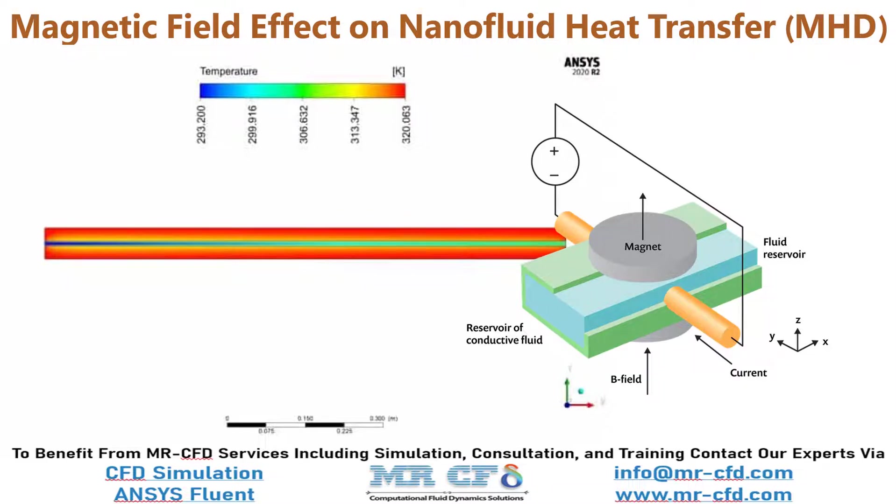In this project, we will simulate a magnetic field effect on nanofluid heat transfer.